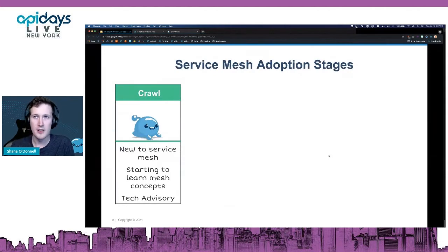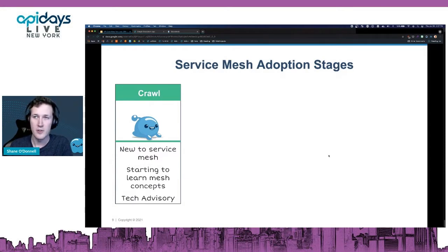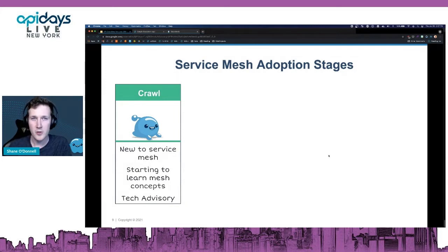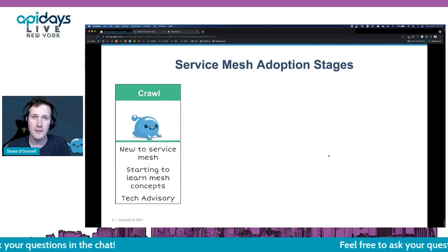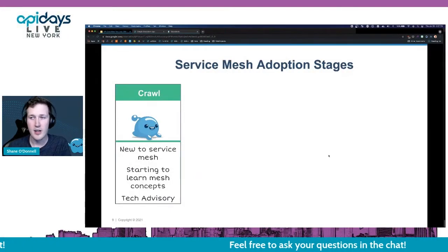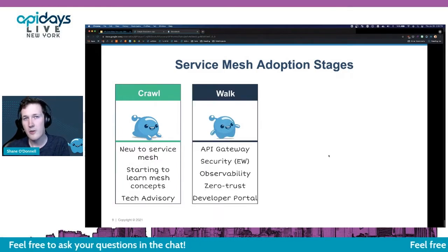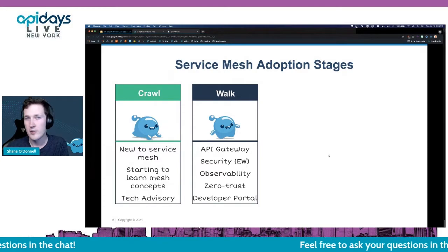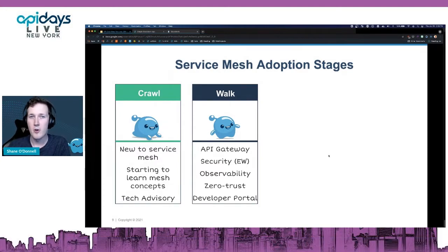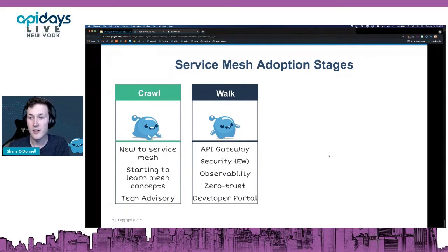Service mesh is a pretty complicated process to set up, especially if you're new to microservices, the cloud, or Kubernetes. We generally see folks in one of four broad stages of adoption. The first is the 'crawl' stage — you're brand new to service mesh, still getting familiar with the concepts, maybe doing a POC, reaching out to firms for tech advisory. Once you're familiar, you're in the 'walk' phase — this is probably your first production release on a small setup, using an API gateway for ingress traffic alongside that east-west gateway traffic, and getting better on security.